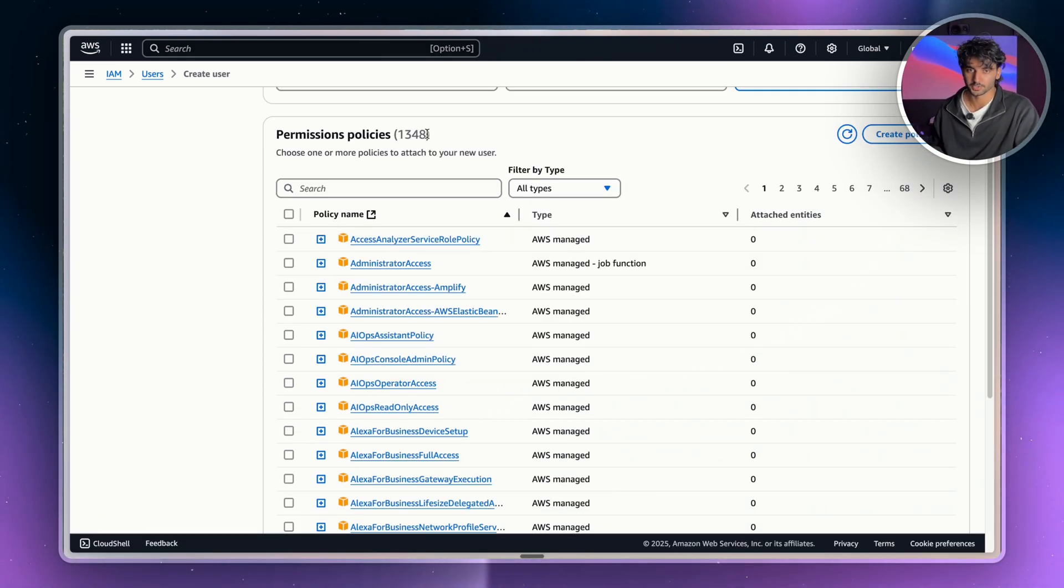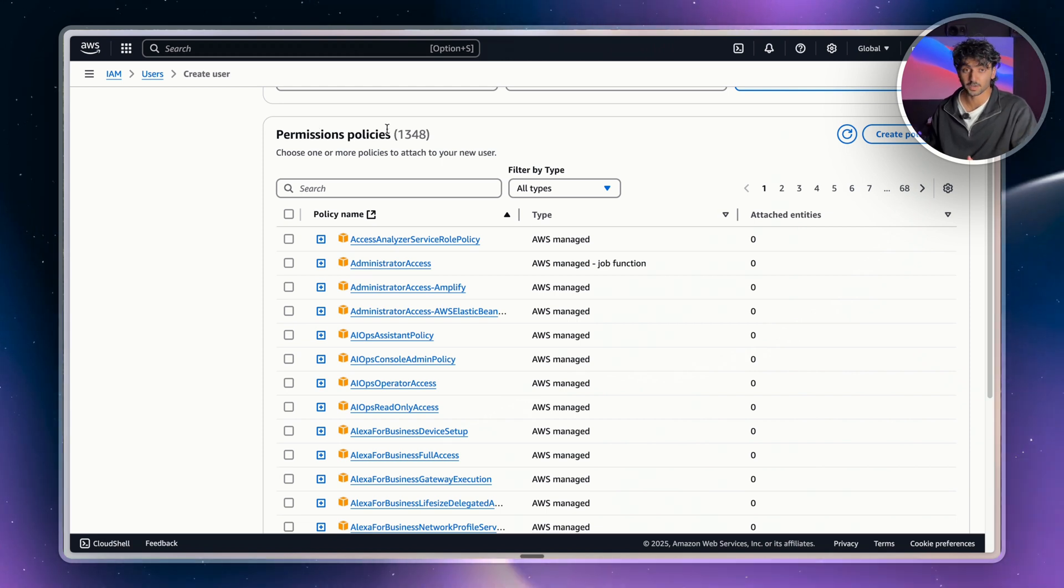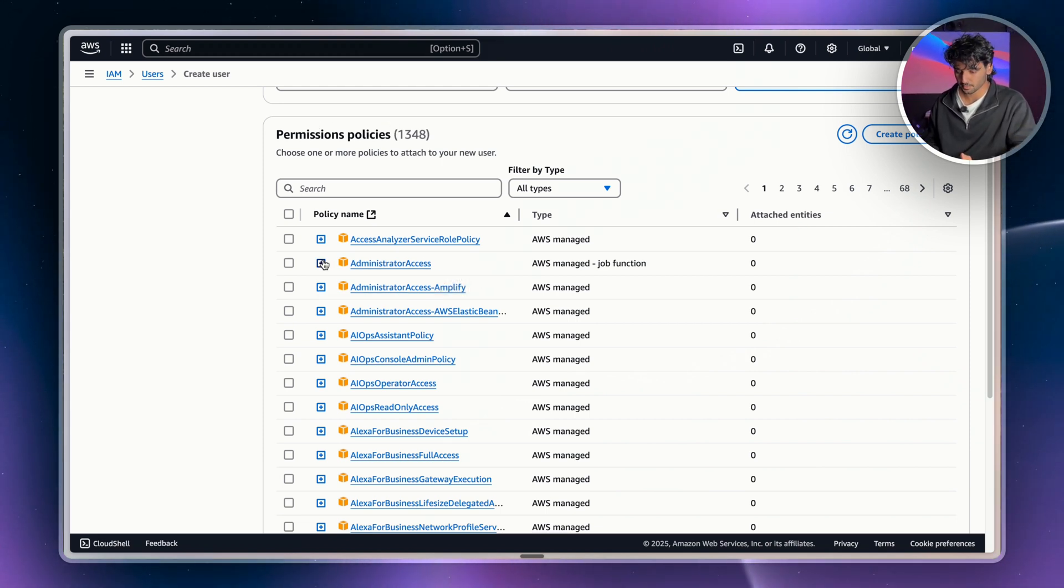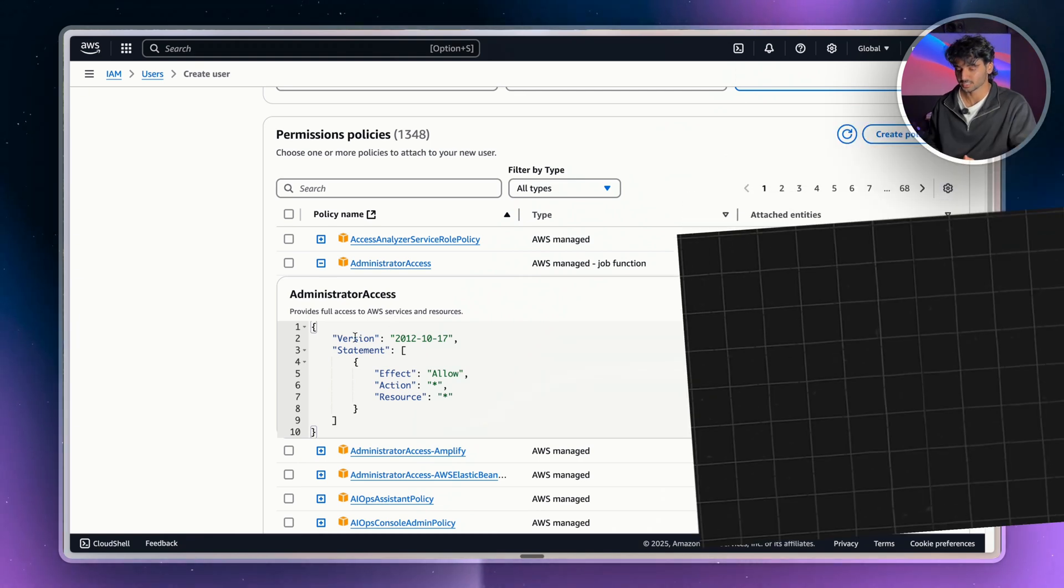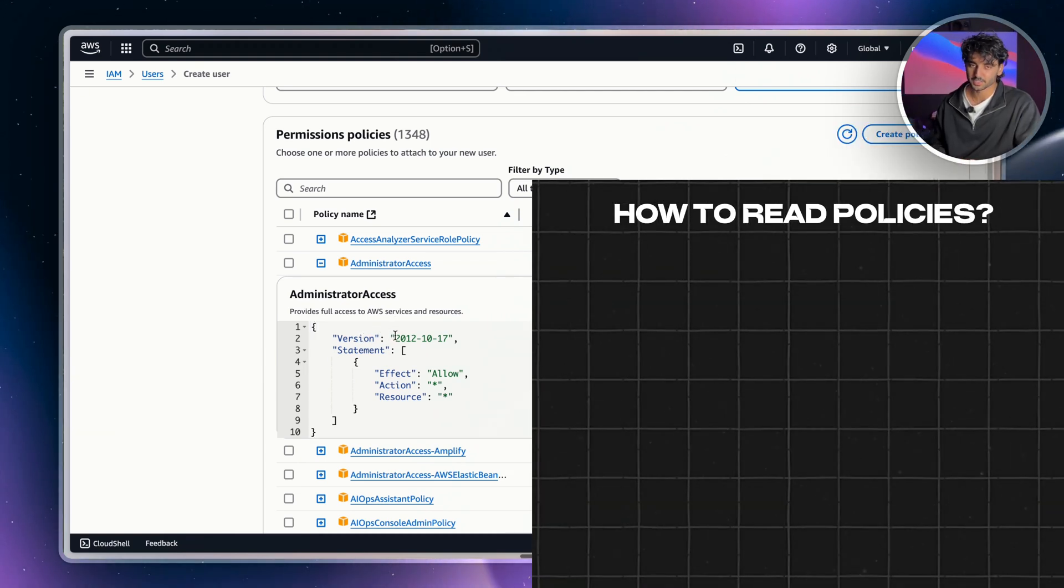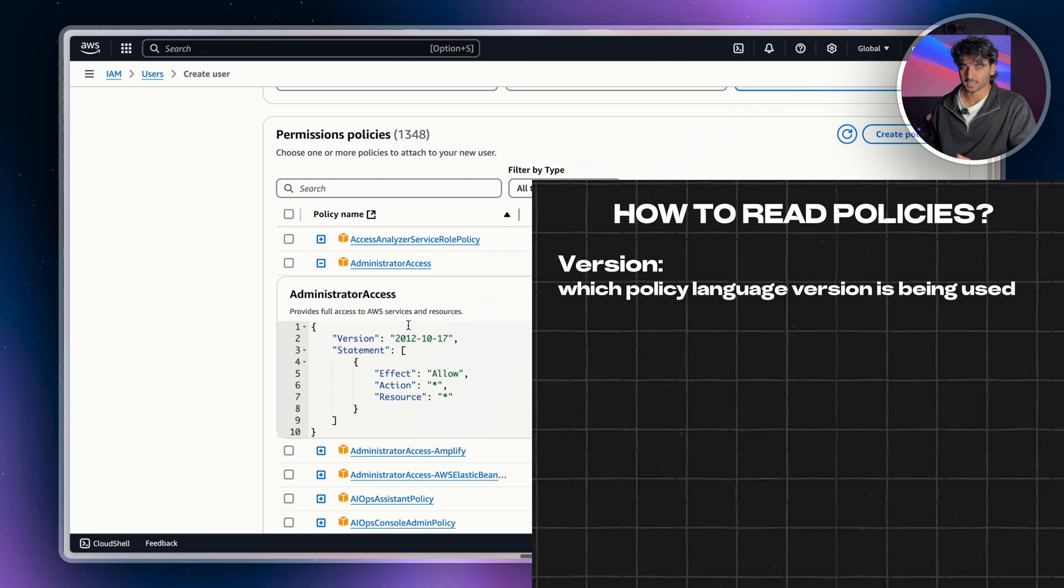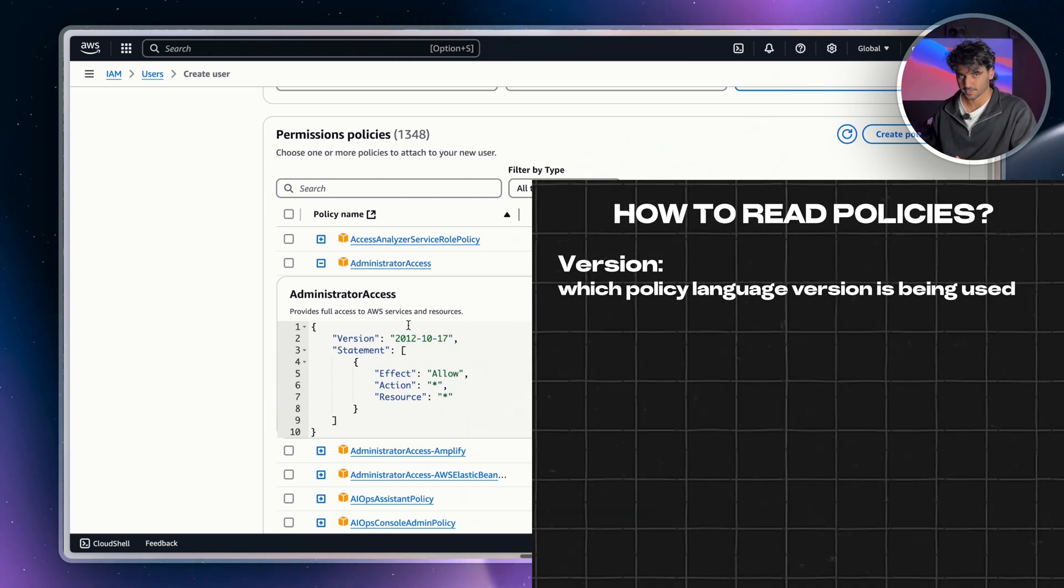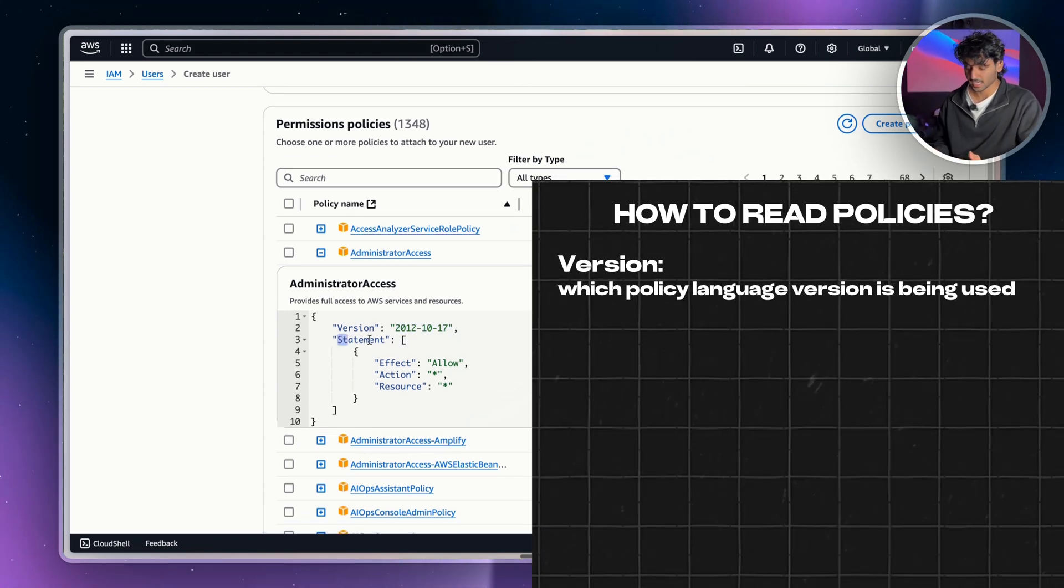Since there's over 200 different services within AWS, there are thousands of different policies. So for example, if you give administrator access to an IAM user here, this is what their policy is going to look like. So the version here is the date of the latest policy version, and that tells you if the policy is up to date with standards or best practices. Then you have a statement.